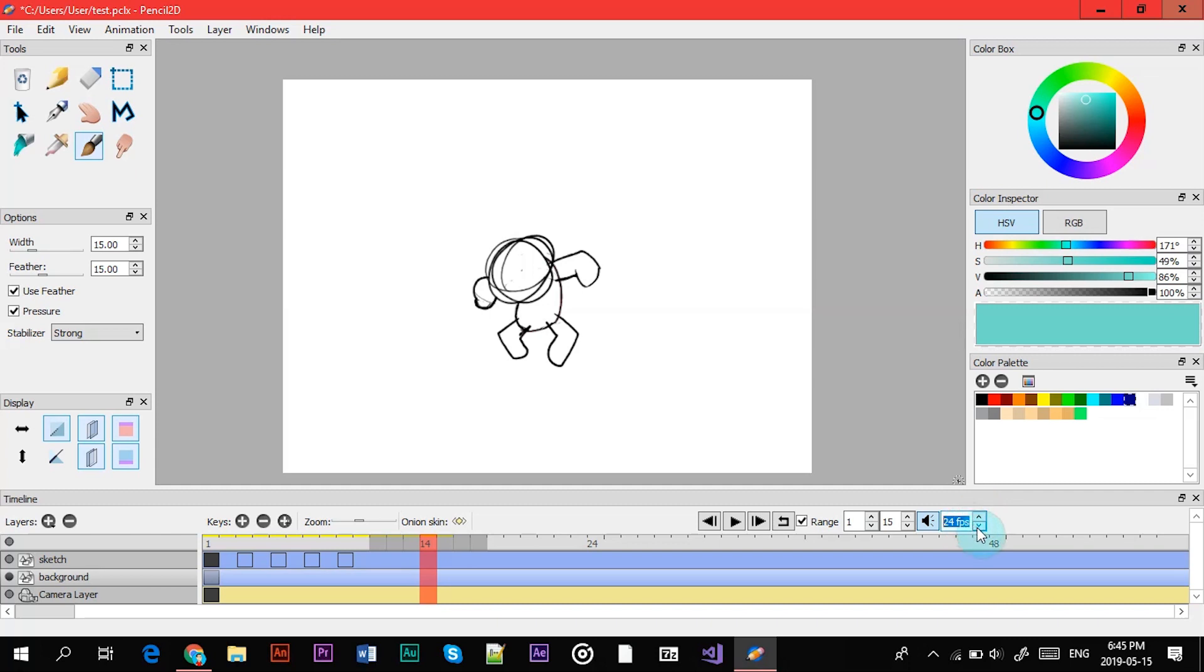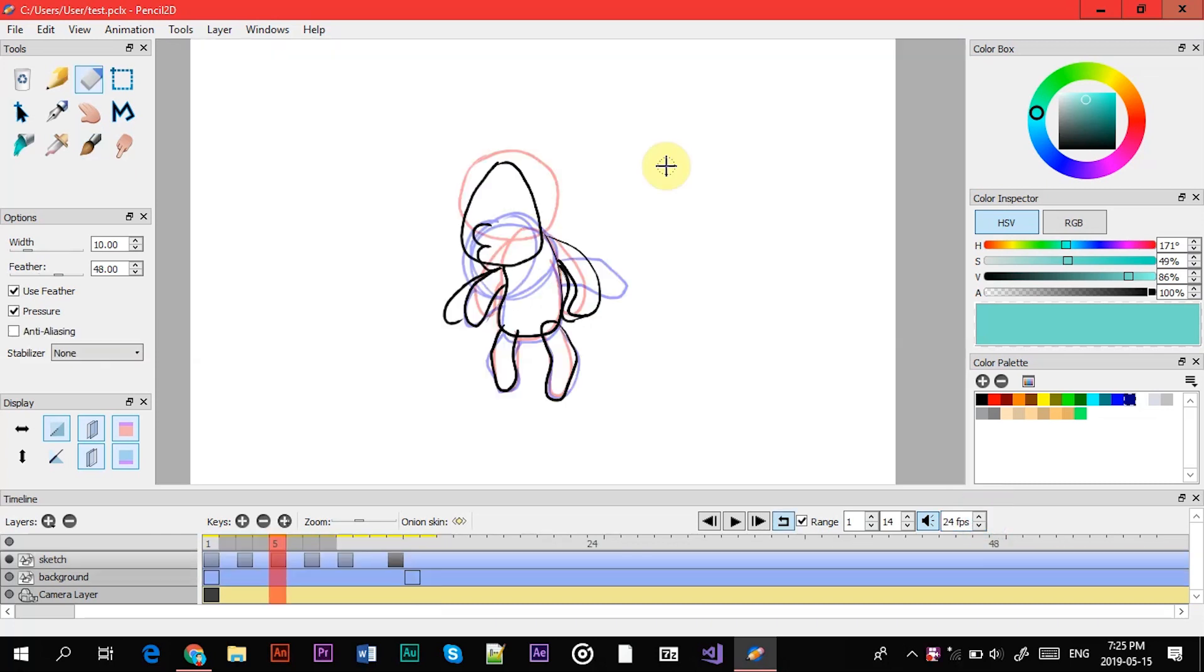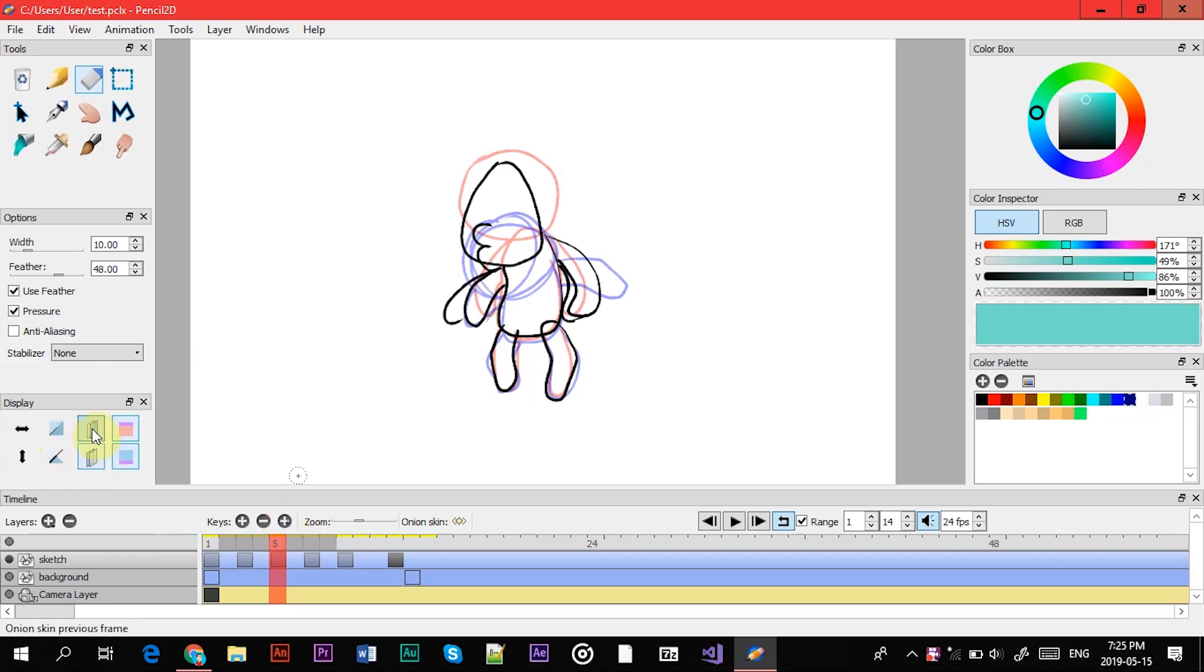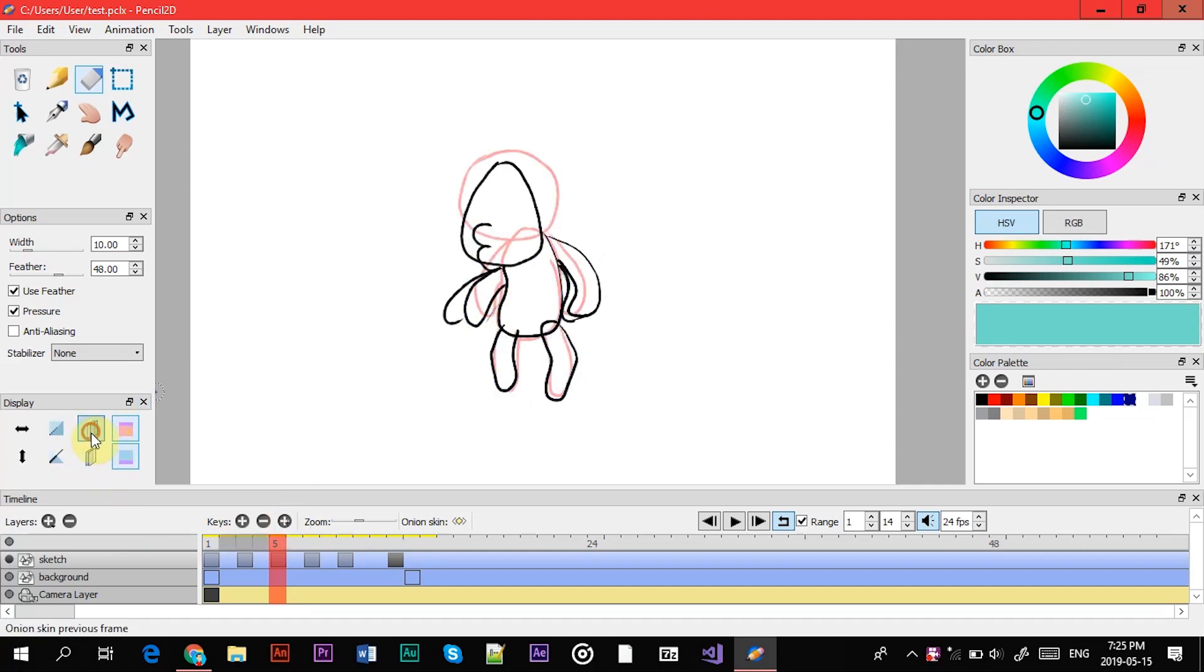Normal animation like Disney and stuff, they run 24 to 30 frames per second is usually what you run on, but you can really make it any size you want. It's really up to you. Alright, so the last tool that I wanted to show you guys is the onion skin. So you can basically toggle it with these buttons.